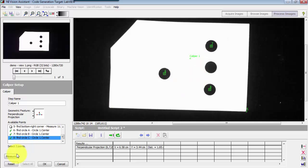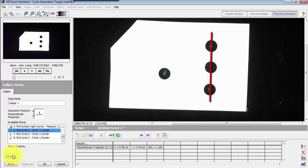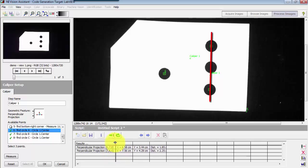Now, supposing you wanted to use three points in a different way. Let me reset this, and then I want to add an additional measurement. This measurement is based on choosing points seven and eight as my baseline, and then finding the distance out to point number six. The order in which you type these is important — you define the baseline first, in this case seven to eight, and then the third point, six. That would be the distance — here, that's 2.25 centimeters.